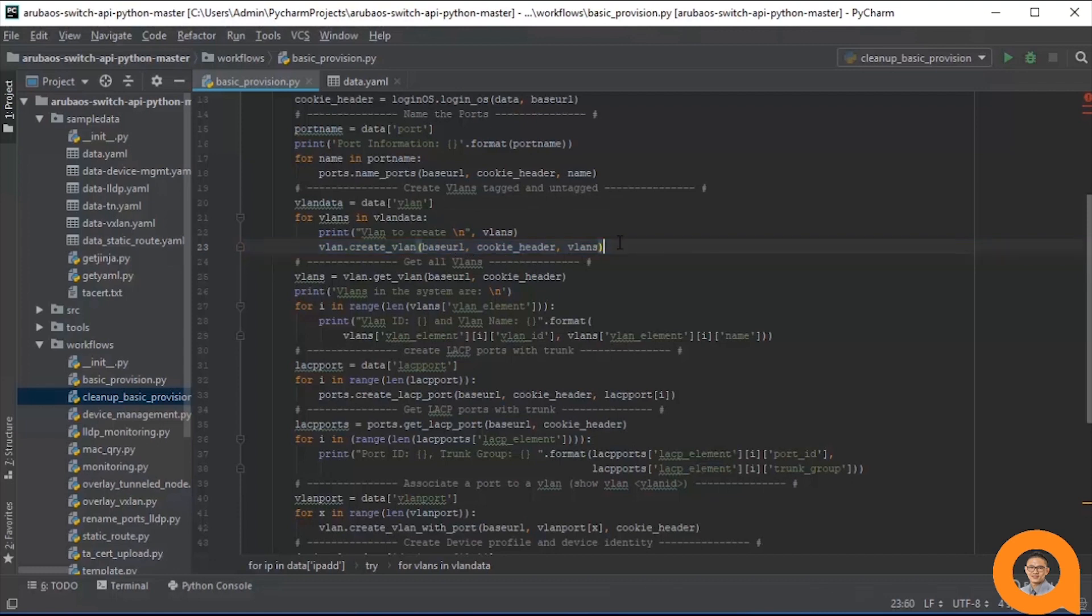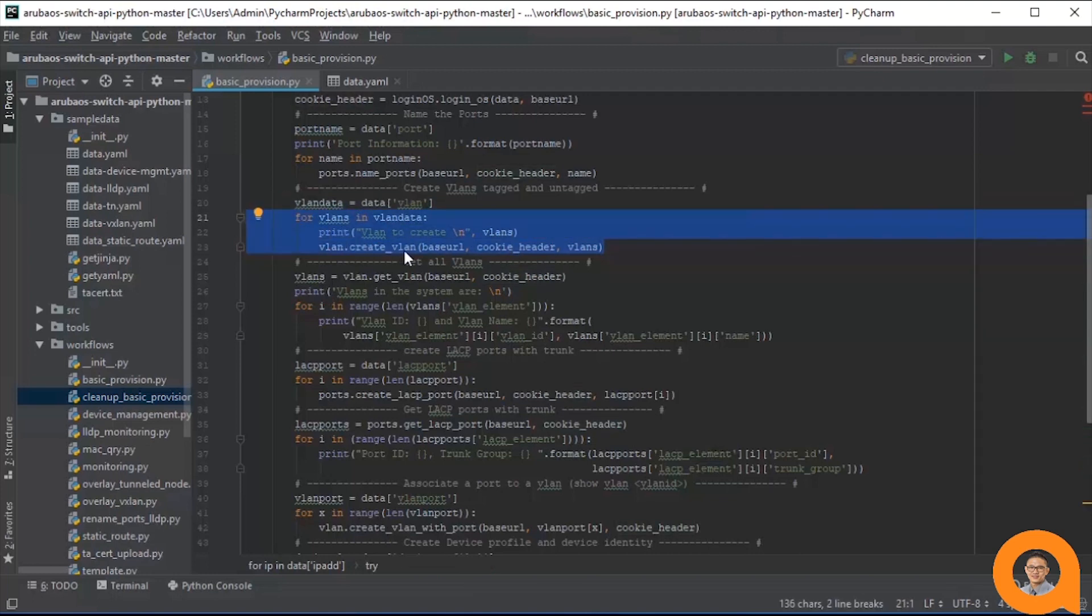Like with the namePorts function calls, we use a loop here to call the createVLAN function for each dictionary in the VLAN data list.